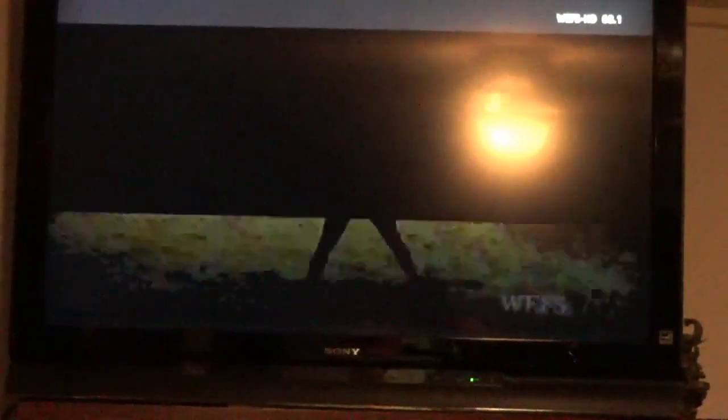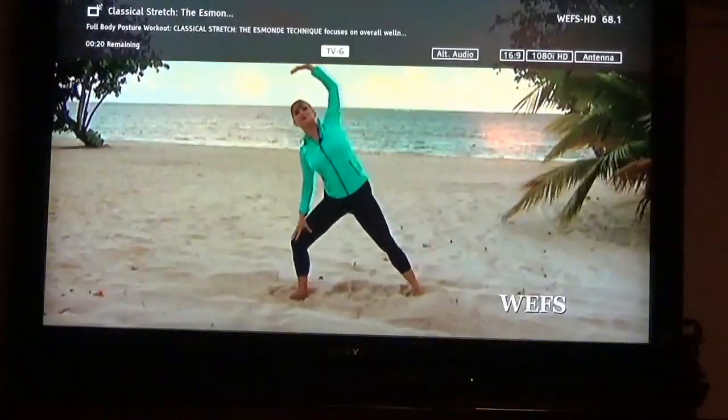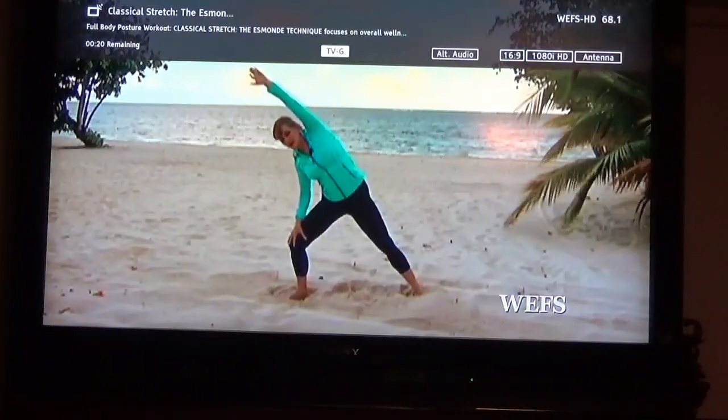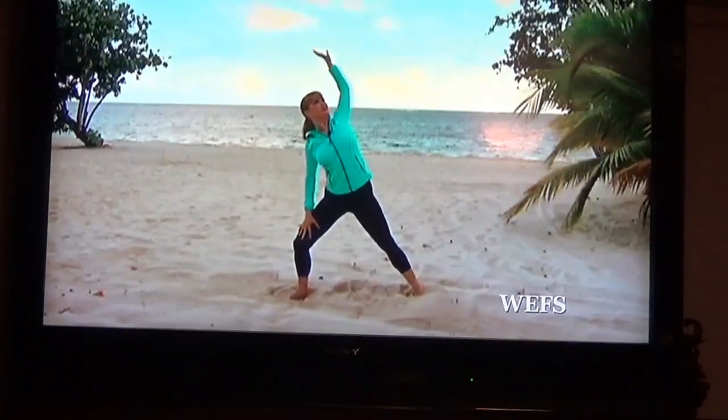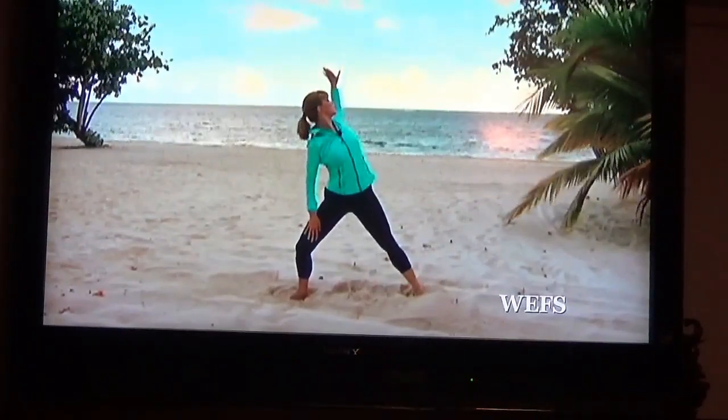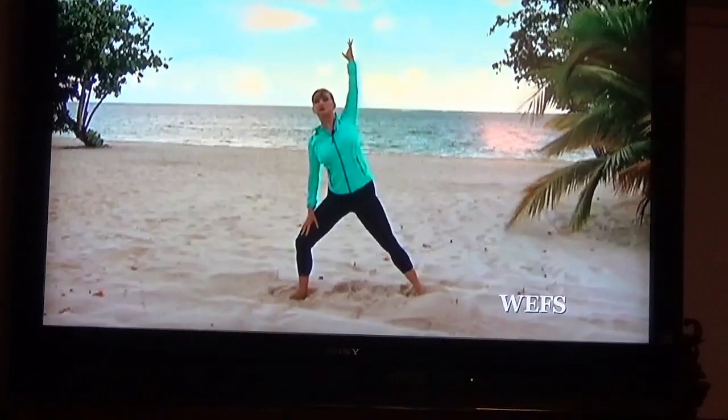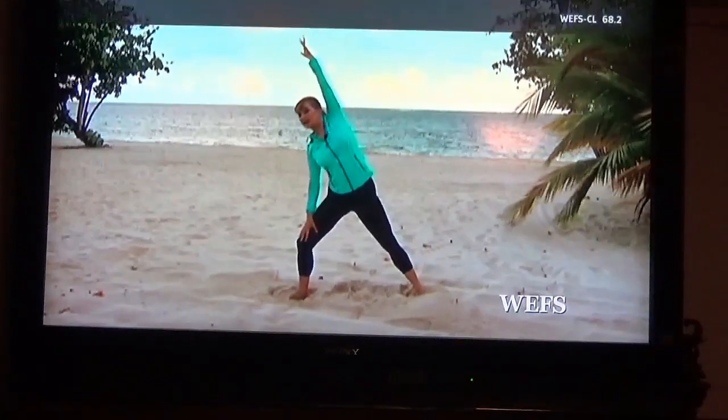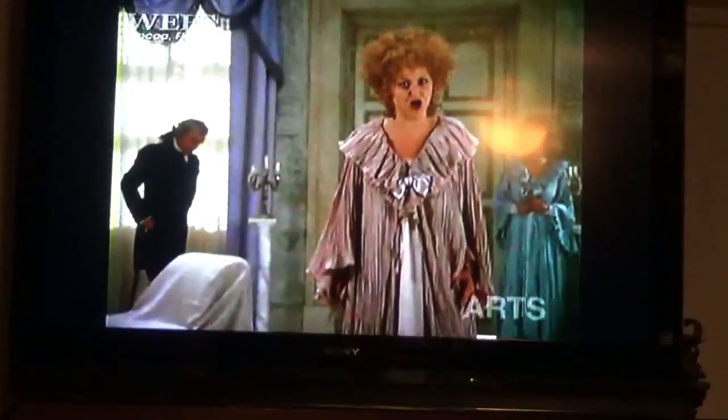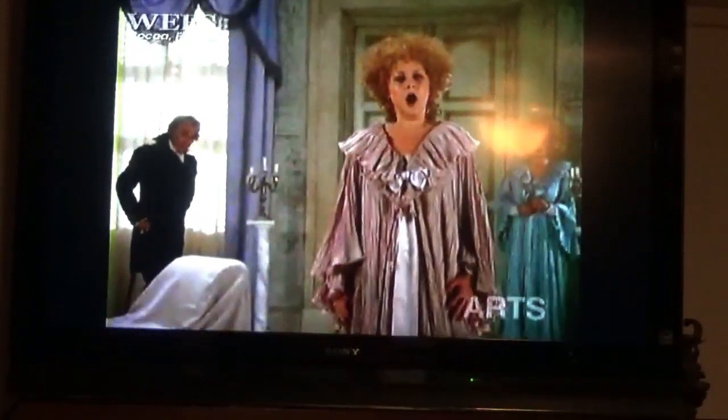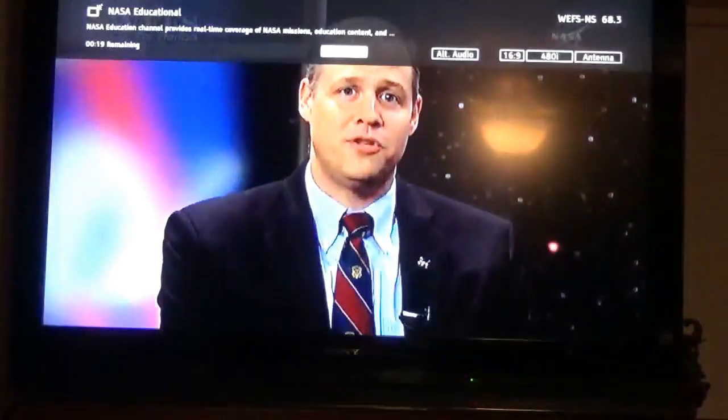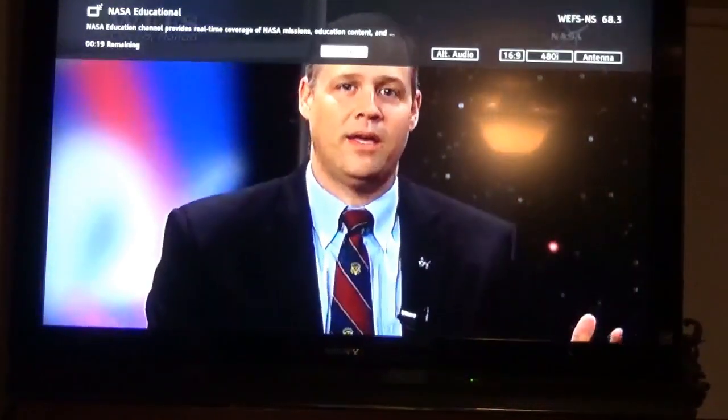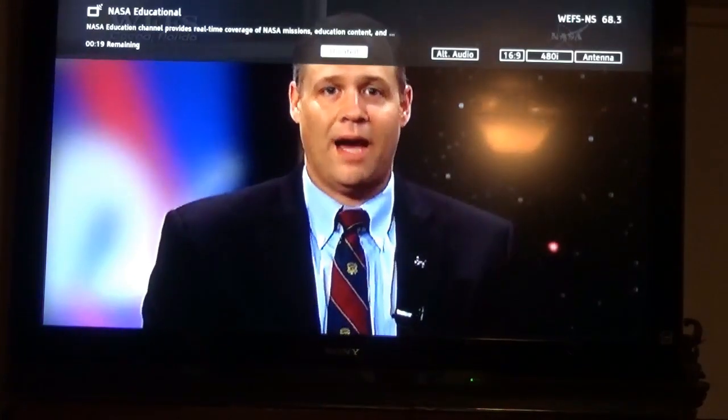You get to the Florida channel, this is Classic Stretch show I think it says. It's a PBS channel I believe that one is. The next one is Classical Arts Showcase, shows stuff like that just about all the time. We've got the NASA channel. We get the NASA channel which is good, that should be over there.